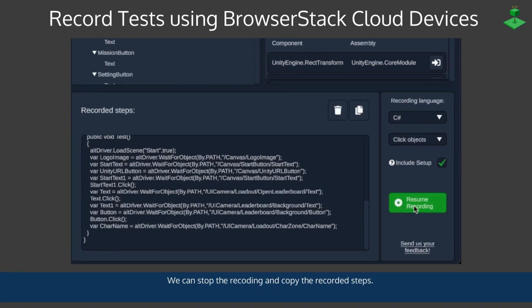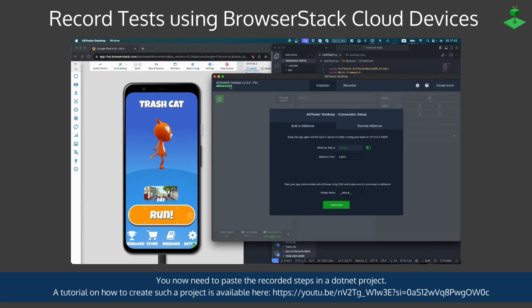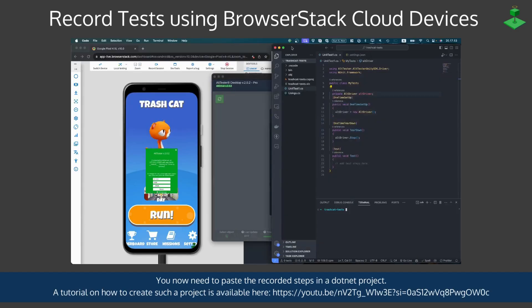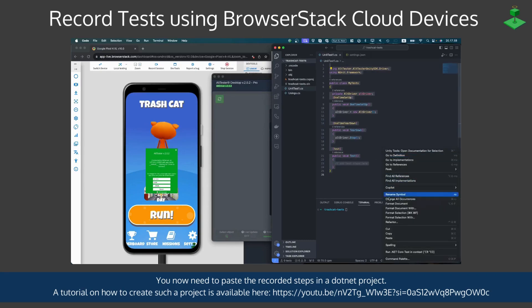We can stop the recording and copy the recorded steps. The idea here is to now paste the recorded steps in a .NET project. I have a basic sample test here that I can paste over.